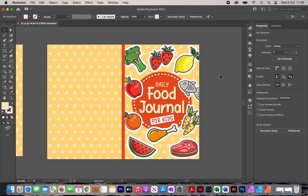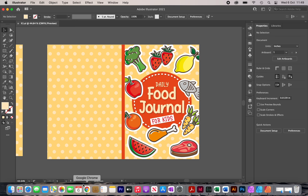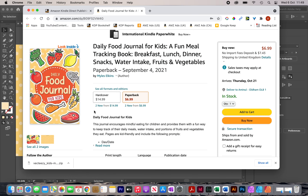Hi, my name is Amin and in this video I'm going to show you how to create a high quality cover for KDP. You don't want to copy this cover exactly because this is my cover — duplicate content on Amazon will hurt sales. This tutorial is about showing you how to create high quality covers like this one.